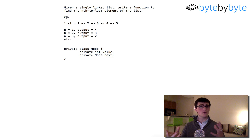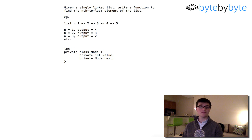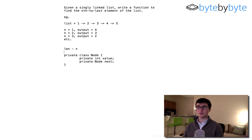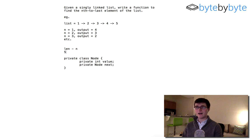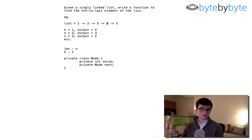If we knew the length of the linked list, this would be super easy. All we would do is take the length of the list minus n, and then go that many steps through the linked list, and we would end up on the nth last element. In this example we have a length of five, so it would be five minus n. If n is one, five minus one is four — you go four steps, one, two, three, four, and that's our answer.